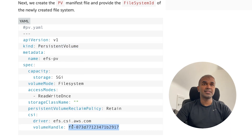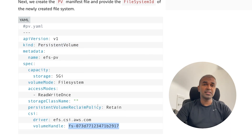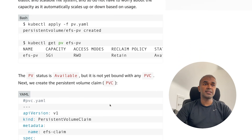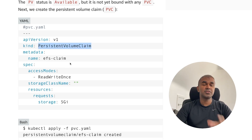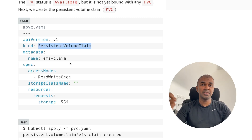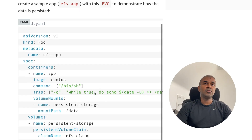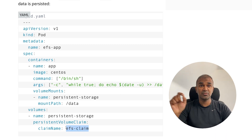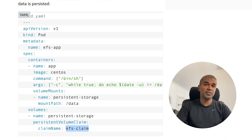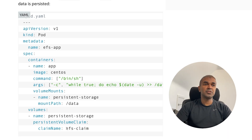In the persistent volume, you mention the file system ID obtained in the previous step. This is how you let Kubernetes know that a volume exists there. Step three: you create a persistent volume claim. Using the persistent volume claim, the pod requests or binds to the persistent volume. In the pod definition, you mention the name of the persistent volume claim — for example, 'efs-claim'.